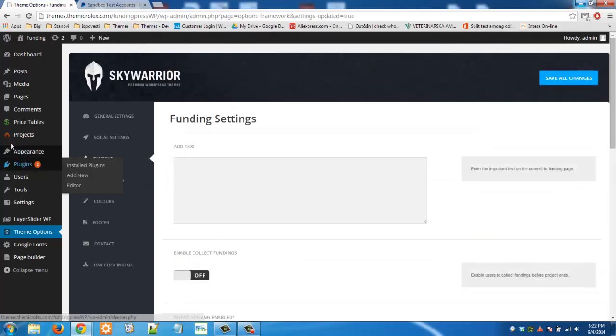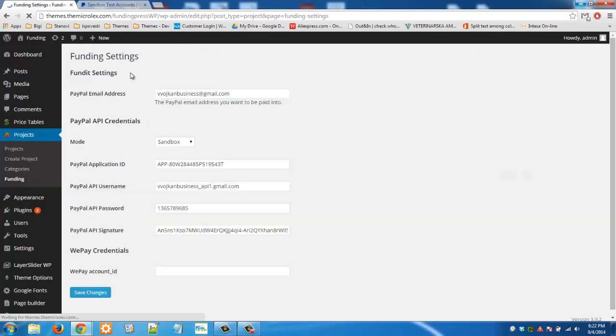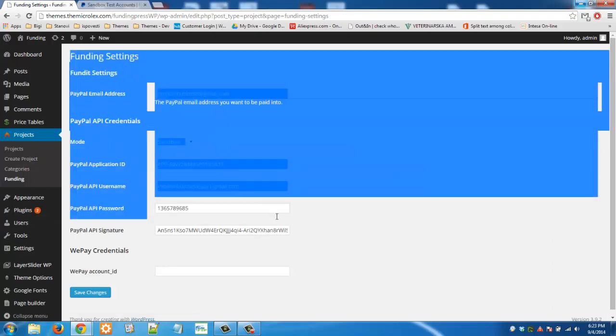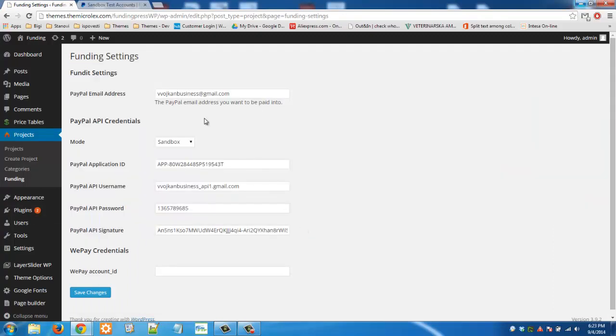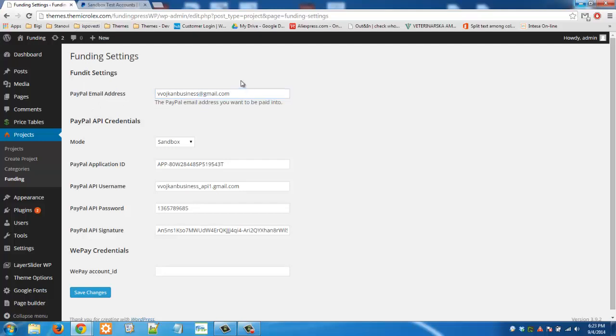Then you have to go to projects and then funding. This is the part where you set credentials for both WePay and PayPal. Here in this part you need to enter your PayPal address and then you have API credentials in this section here.